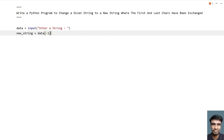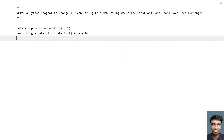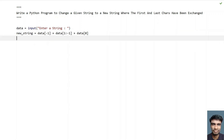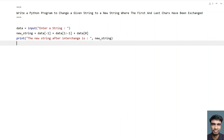This is indexing the last character. To get the middle of the string by ignoring the first and last characters, use `data[1:-1]`, which gives us the middle of the string. Then, to get the first character, use `data[0]`. So the method is: take the last character, then the middle of the string, then the first character, concatenate them, and save to `new_string`. Then let's use a print function to print: `new string after interchange is:` followed by `new_string`.